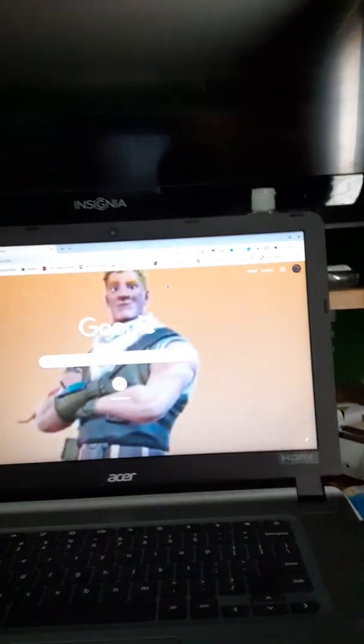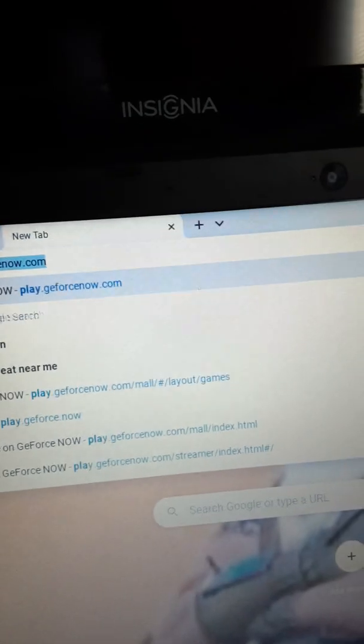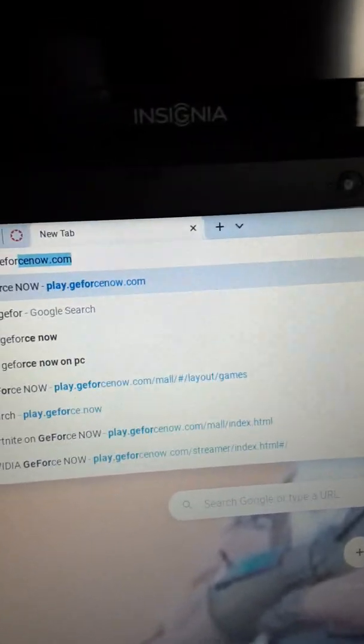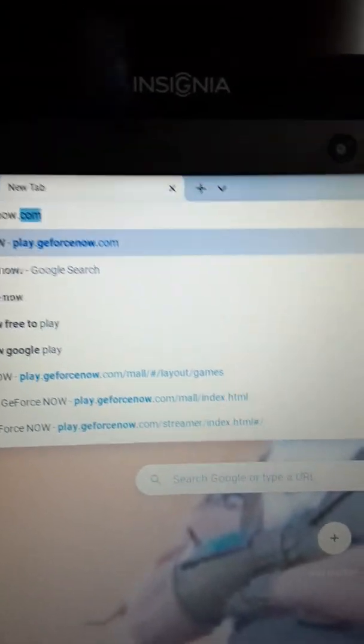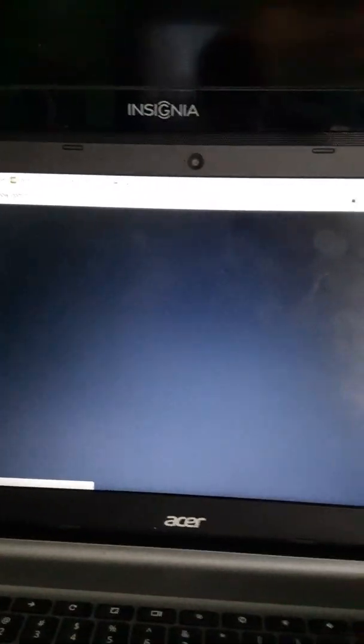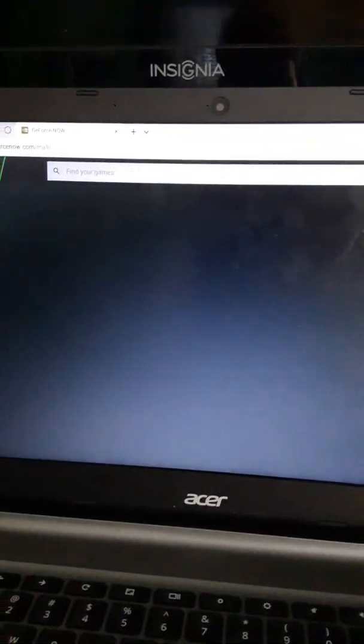All you have to do is go to this website, play.geforcenow.com. You wait for it to load, and after it loads you go to the top right, select login, it will open a new tab.